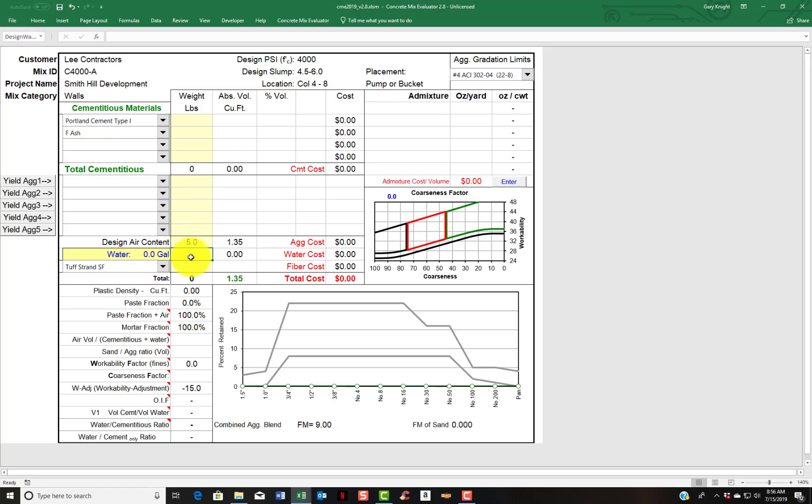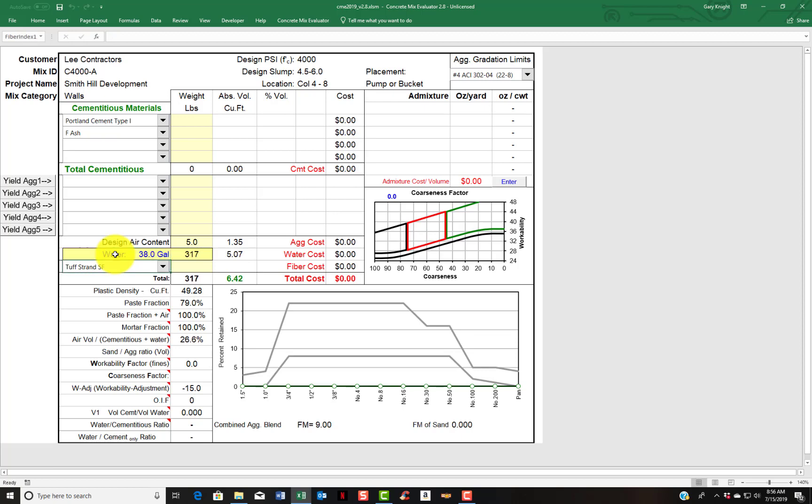And my water demand. I know I'm going to design my mix around 300 pounds of water. If you like to think in gallons, you can click on the word water and enter 38 gallons of water, and you'll see that it changes to 316 pounds. So you can think in gallons or you can think in pounds.